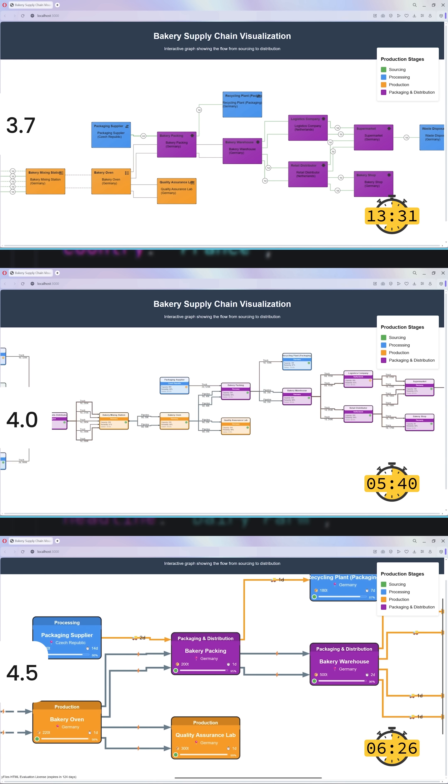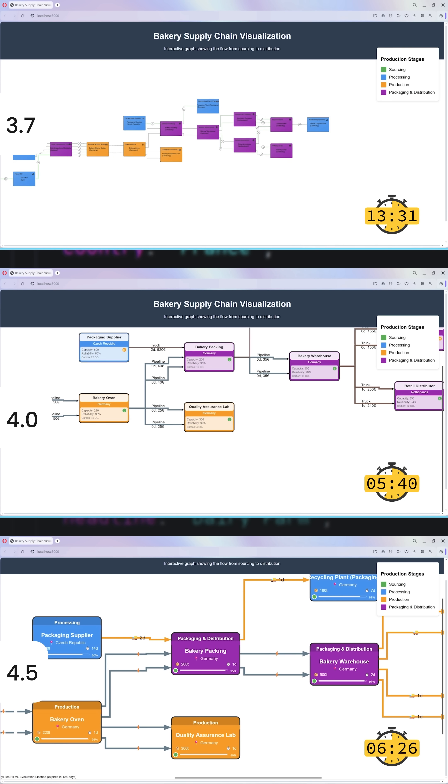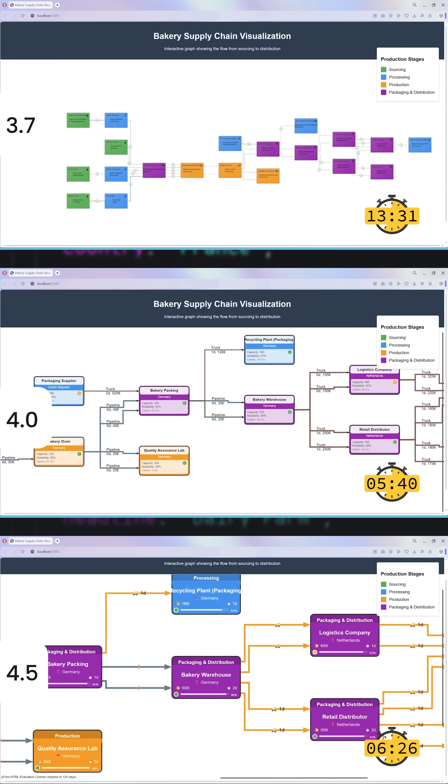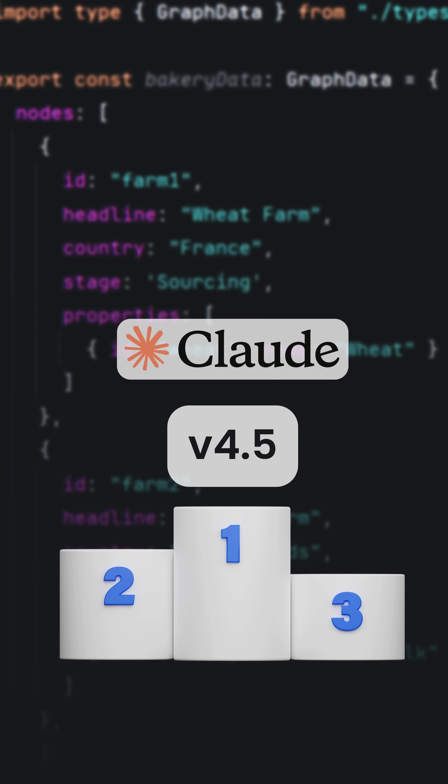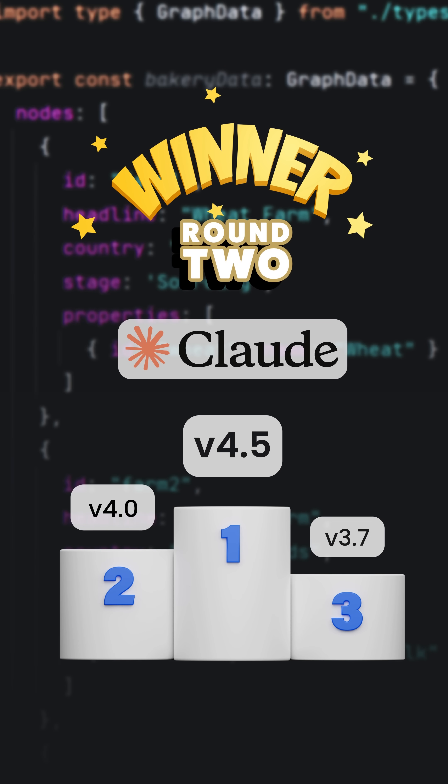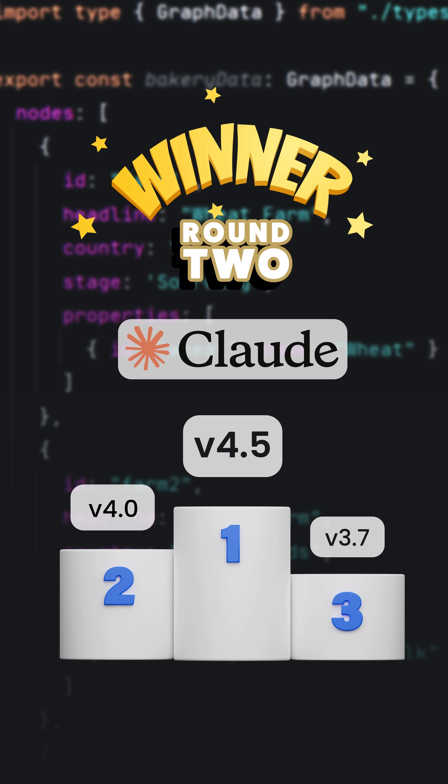So in this Claude showdown, the crown goes to Claude 4.5, the most polished and dependable of the three. Congratulations.